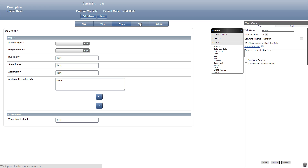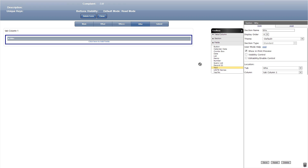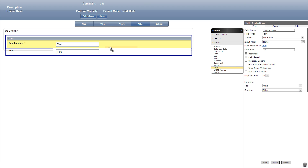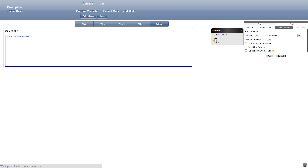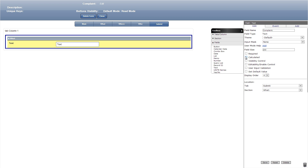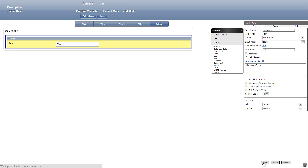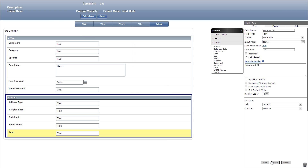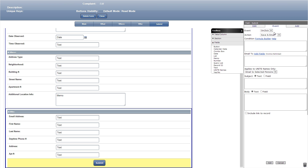Next let's add the buttons and tab visibility like we did for the previous tab. We'll go to the who tab and add a section titled who. In this section we'll start by adding a required text field titled email address, then add the rest of the fields, button, and visibility much like our last tab. Finally let's go to the submit tab and add a standard section titled what column. In here we'll add a complaint text field, make it calculated, then reference complaint type and all the other fields from the previous tabs so they are automatically inputted. On our submit button we'll add an event that says on click save and email.